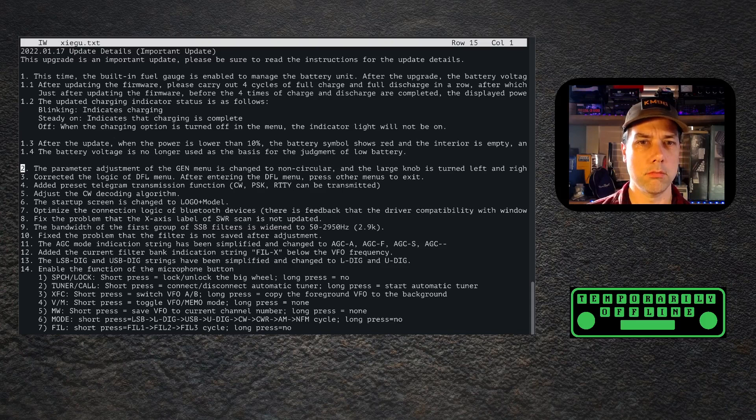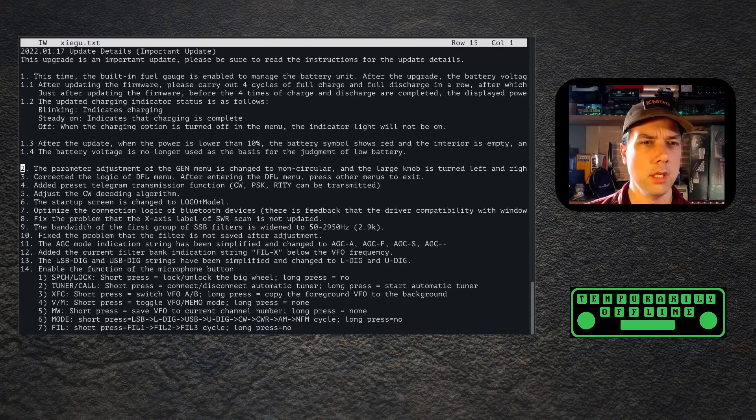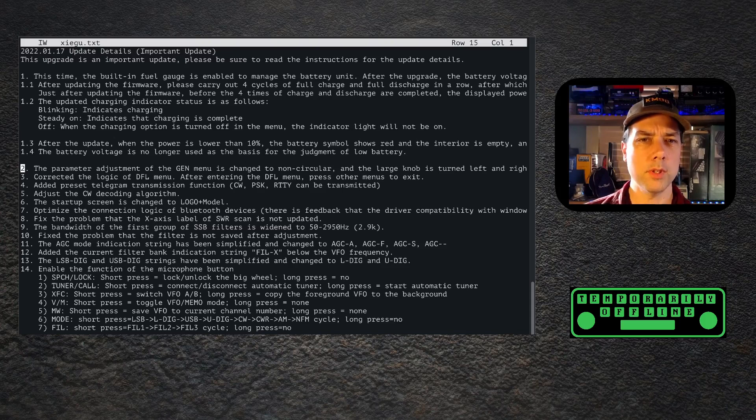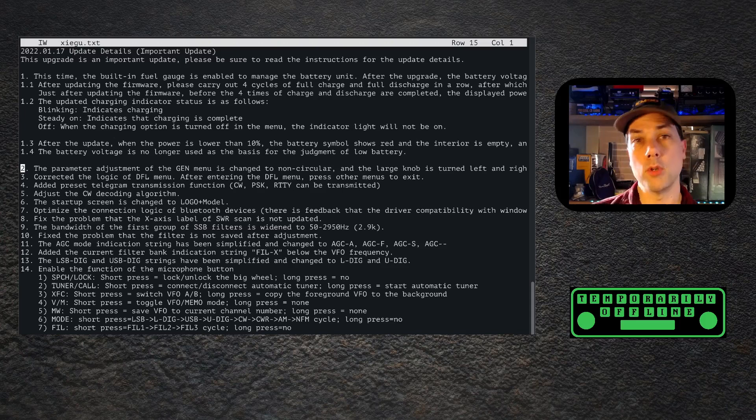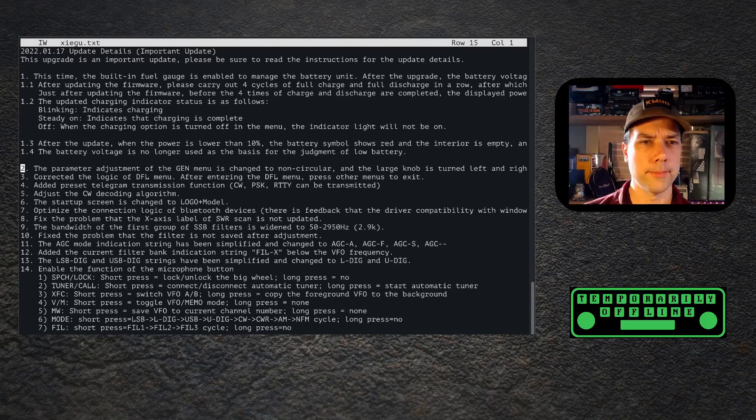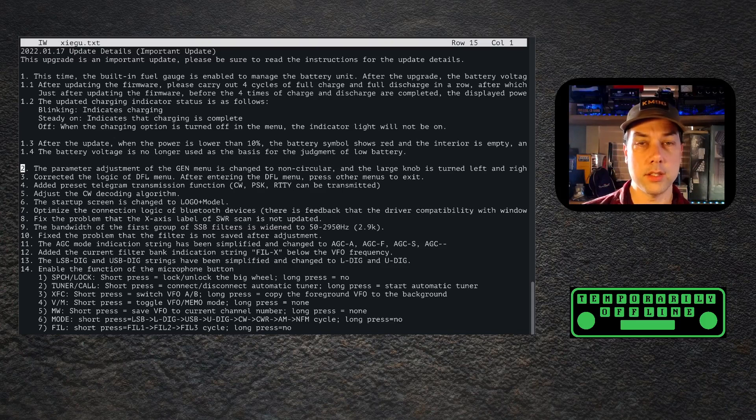The AGC mode indication string has been simplified and changed to AGC-A, F, S, and dash. So fast, slow, auto, and none is my guess. Added the current filter bank indication string below the VFO frequency. Okay, so that way you know what filter you're using. I mean, you would hear it, but it's also nice to see it. Instead of saying LSB DIG and USB DIG, now it says L DIG and U DIG.